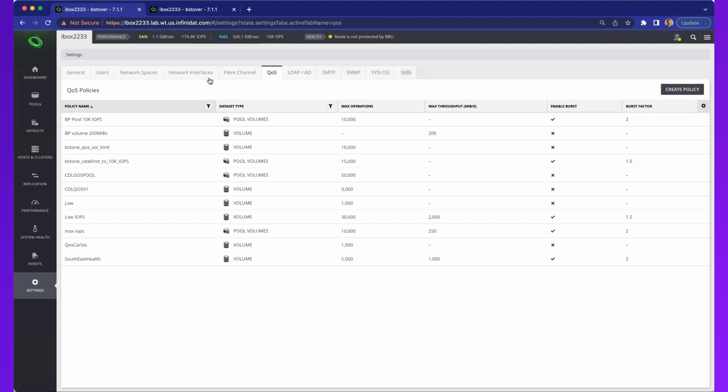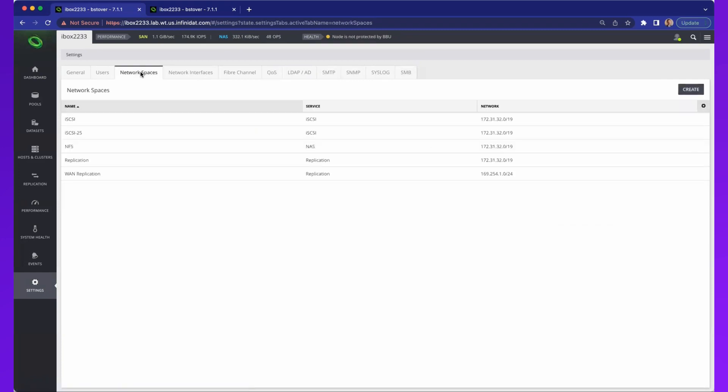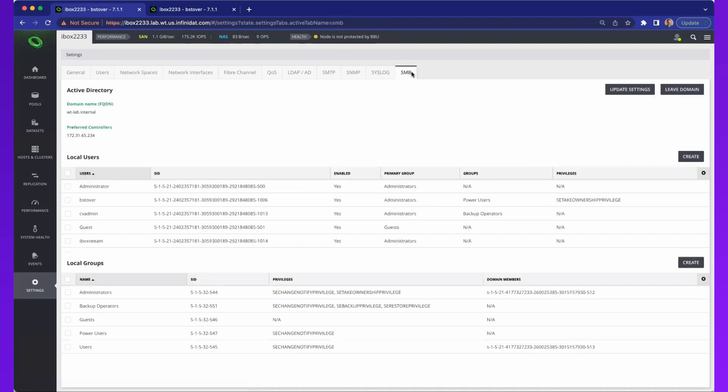Let's talk about these network spaces. This is where you would define whether on the Ethernet ports or port groups, you want to use iSCSI, NFS, or potentially use them for WAN replication. One of the other network services is SMB. This is a little bit more advanced in that you apply security features and other elements here for Active Directory.